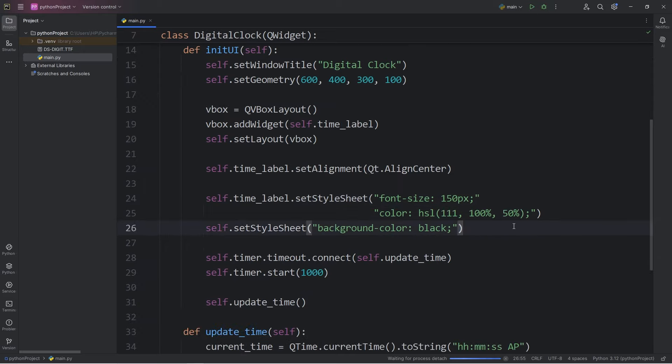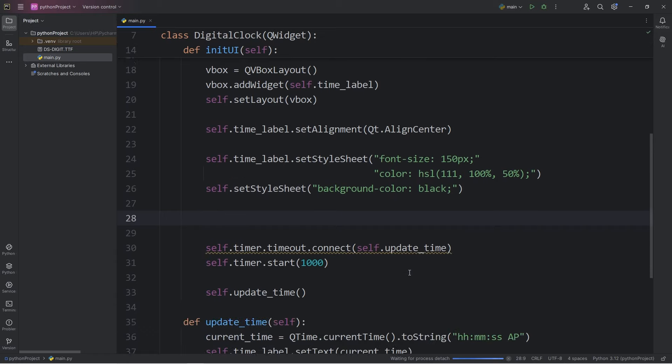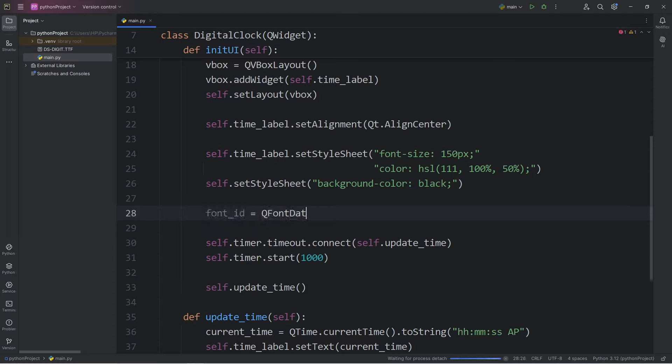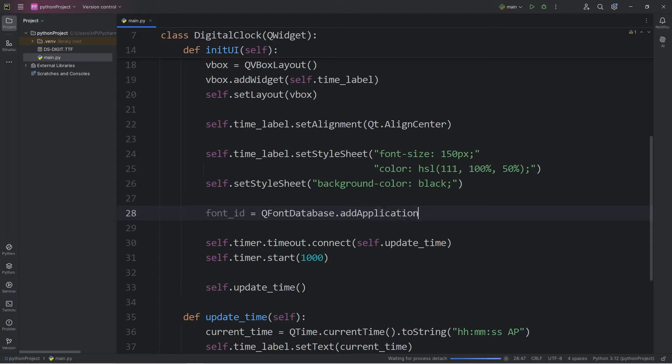So, let's set the font right here. We will assign a local variable font_id equals QFontDatabase. QFontDatabase is a class for managing and querying fonts available to the application. To add a custom font, we will call the following method within it: addApplicationFont.